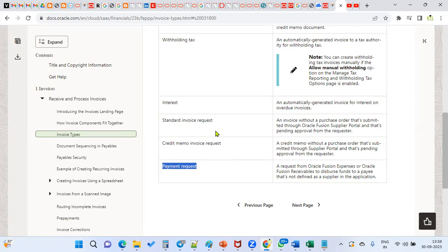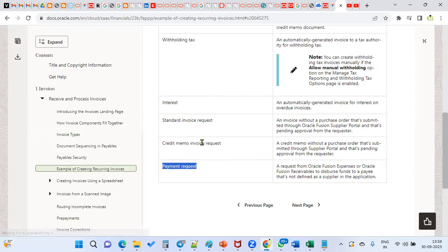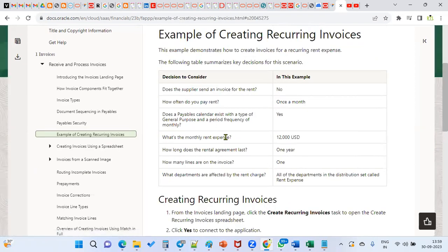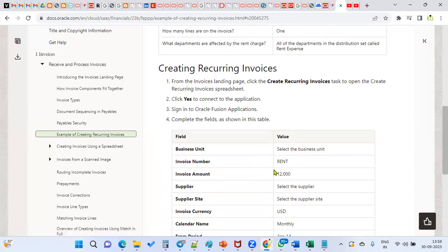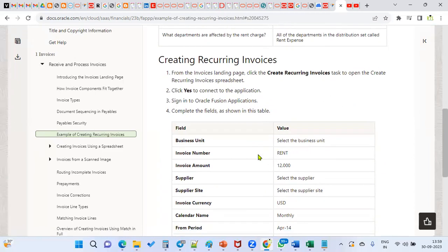There is another one: recurring invoices. Recurring invoices finally come as a standard invoice, that's why they are not listed separately. Even if you create any recurring invoice, it's ultimately going to be a standard invoice. But you will be able to create multiple invoices based on a fixed duration, fixed price, and fixed supplier, using a separate calendar, and the system will automatically generate multiple standard invoices.